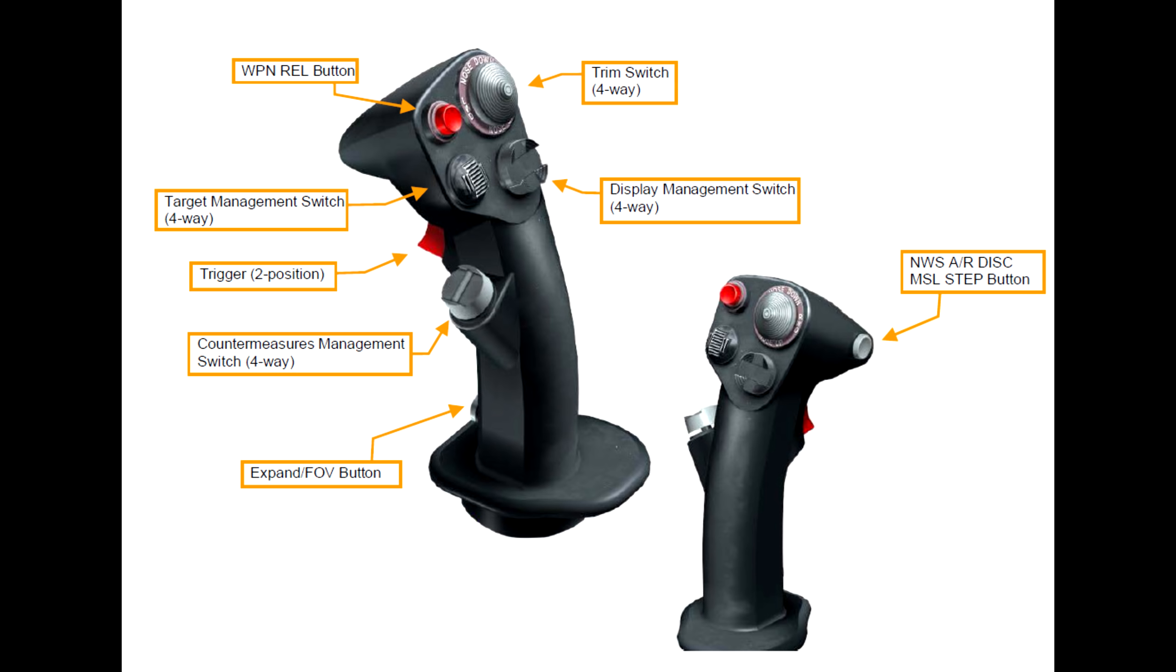So when we released the product, we included many default profiles for popular sticks that can best support the Viper. These included Thrustmaster, Real Simulator, Logitech/Saitek, Virpil, and VKB. However, we also realized that many people want to, of course, customize their profiles for their stick and throttle to best suit their needs. So I wanted to put together a little video of how you would go through our controls manager to set up your stick and throttle.